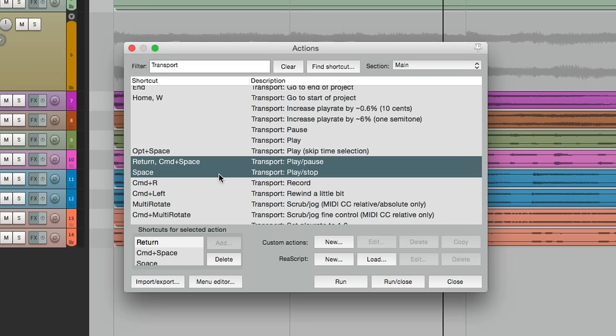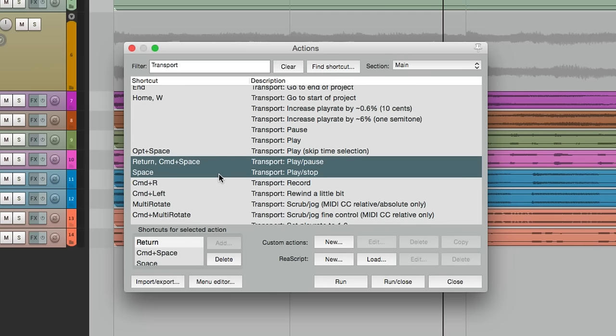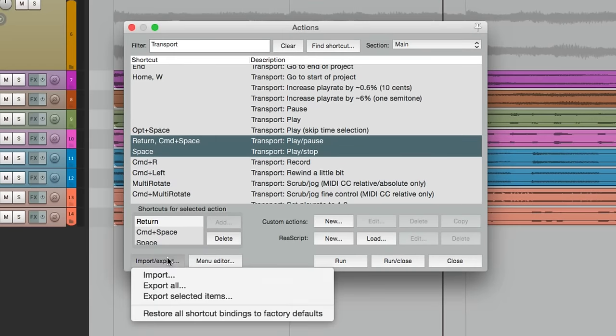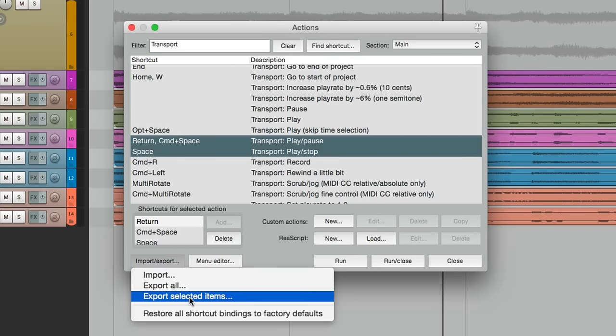This makes it a lot easier if you create a lot of custom keystrokes, and you don't want to keep saving this over and over again. We can just save certain keystrokes and recall just those. So we'll select these two, we'll export it down here, export selected items.